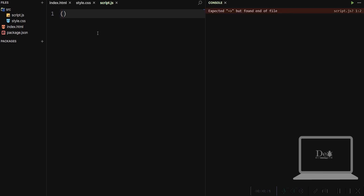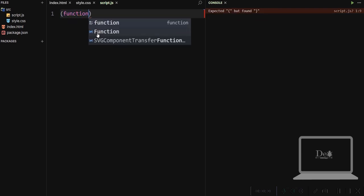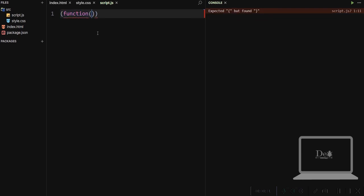So we make these expressions by using functions, simple functions like this.